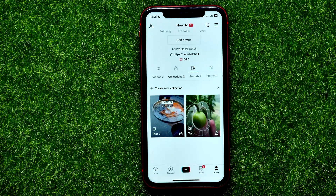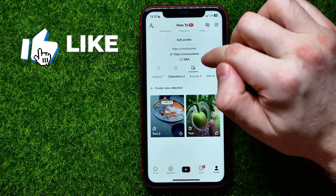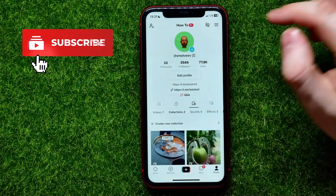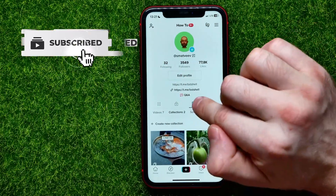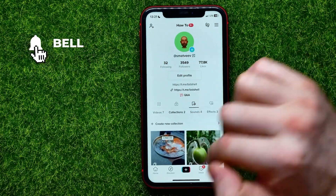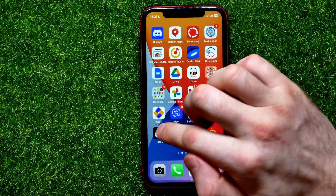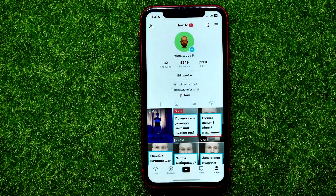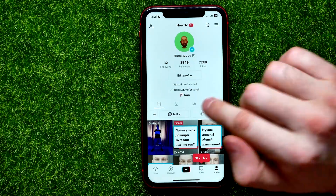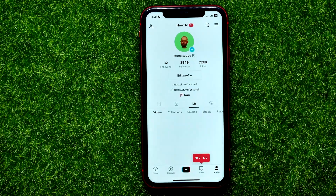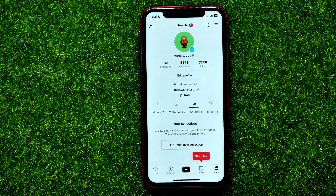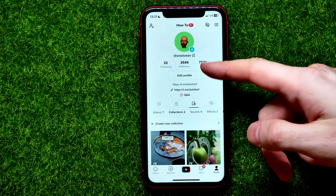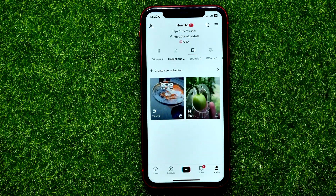and now you can add any videos that you bookmarked to the collections. You can do that from your TikTok profile — just hit that icon. Let me show you from the beginning. First, open up TikTok, then get into your profile, then hit that icon and select Collections.